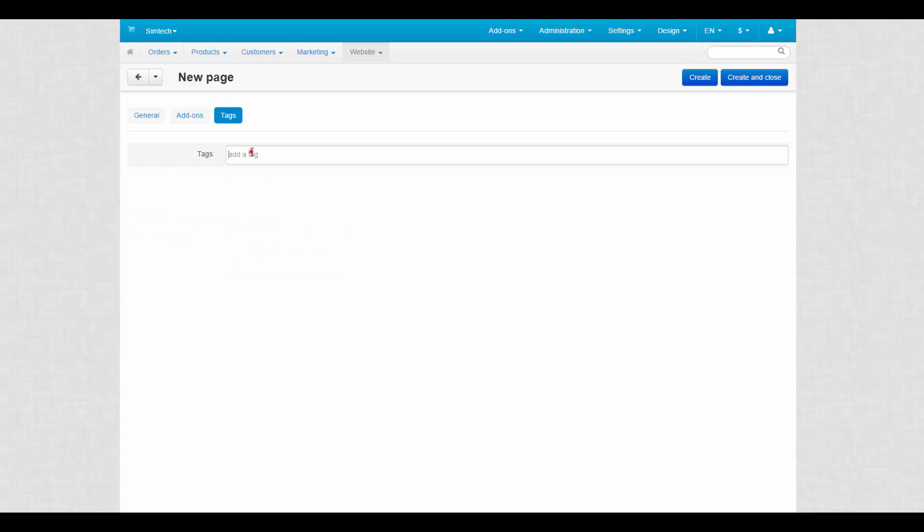The tags tab is added by the tags add-on. Enter all tags related to the page here. Later, these tags can be used in a tag cloud on the storefront.